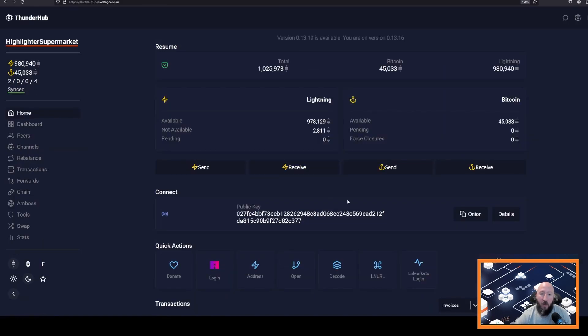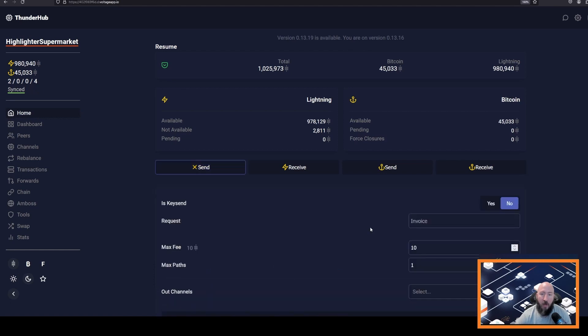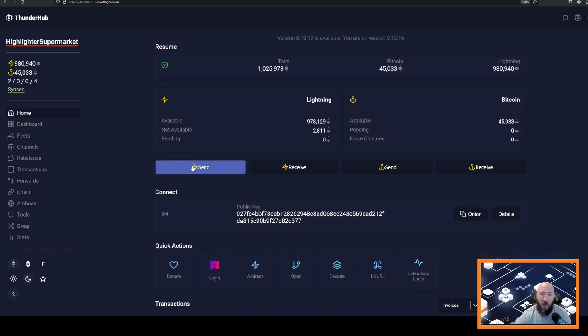Anybody on the Lightning Network can give you an invoice and you can pay the invoice by pasting it into the send area of your Lightning node.